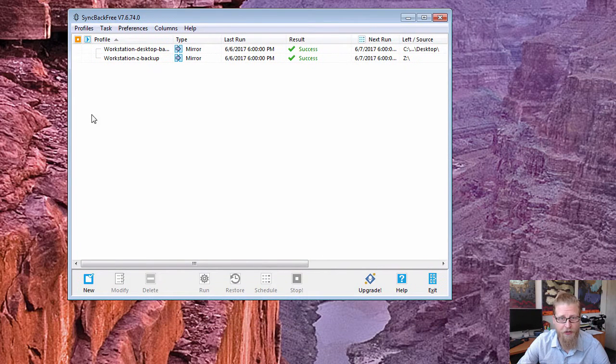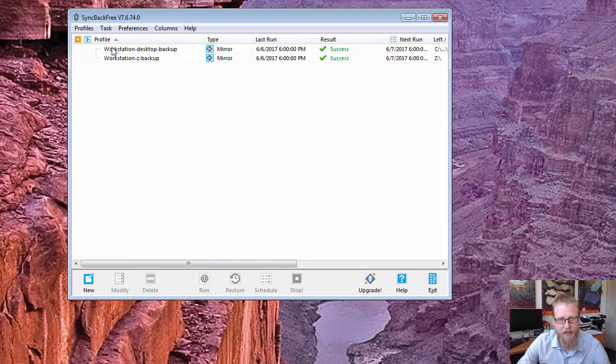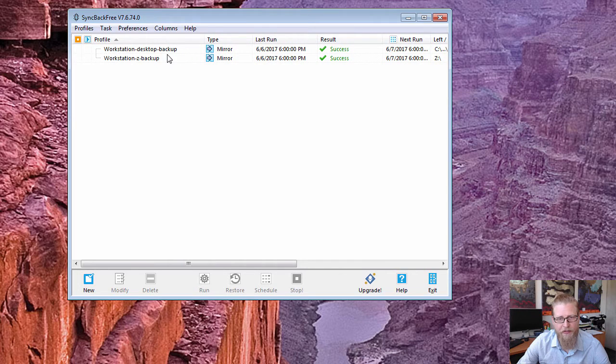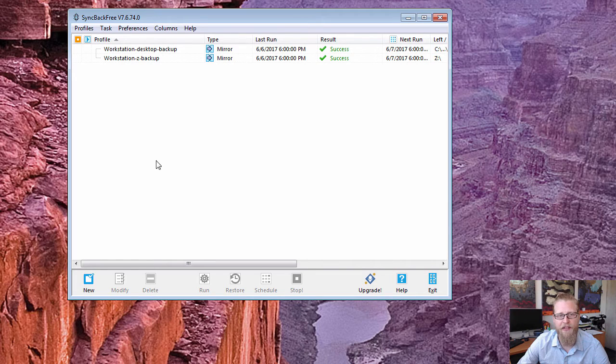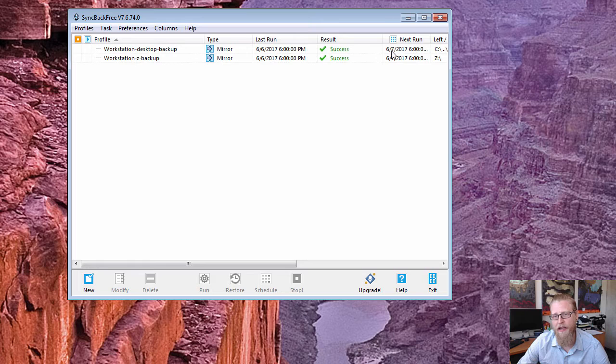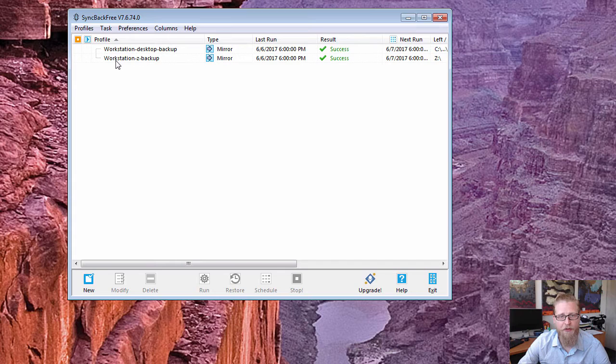Now I already have two backups that are set up and basically what I'm doing, just to give you an idea, is I'm backing up everything on my desktop. It's not even really a backup per se as much as it is a mirror. So anything that's on my desktop at 6 p.m. gets copied and updated on this other location that I have, which would be my external drive.